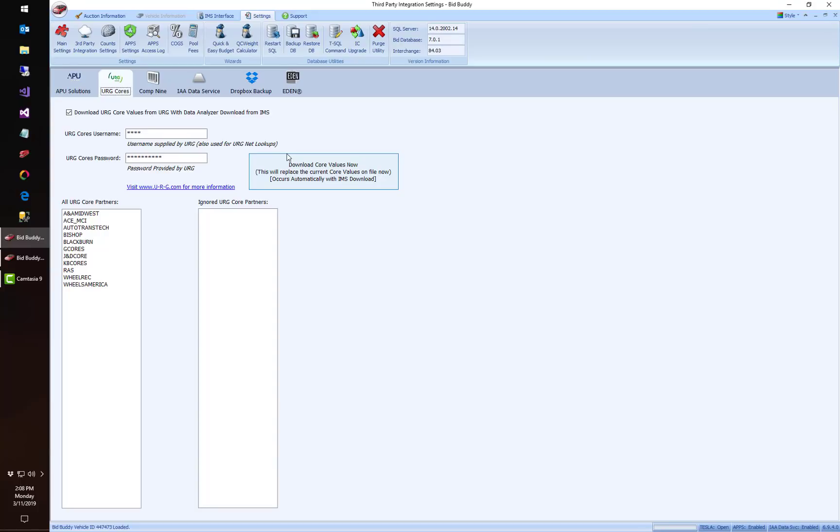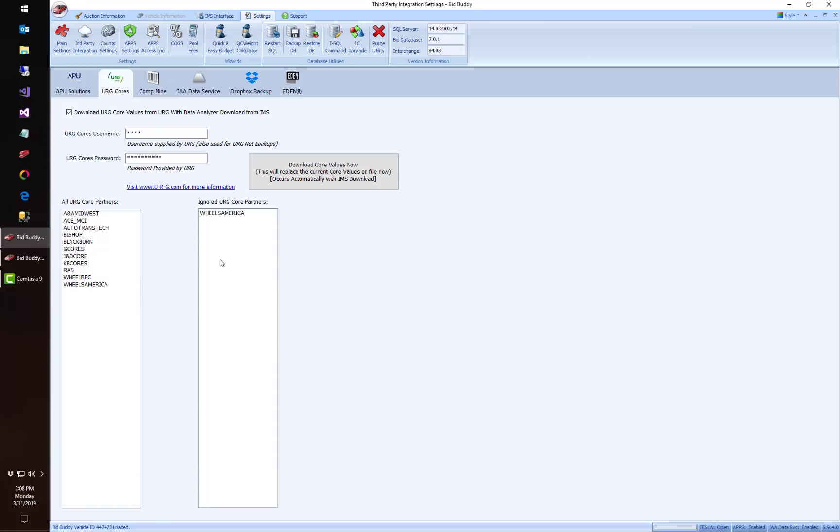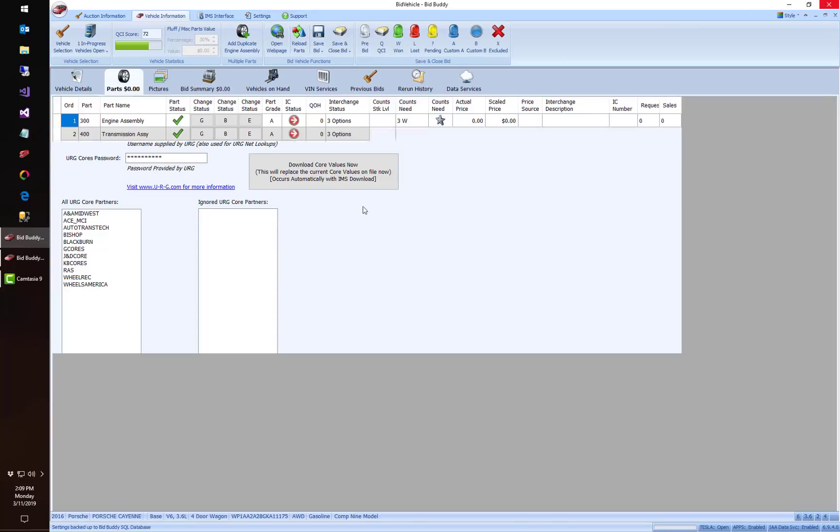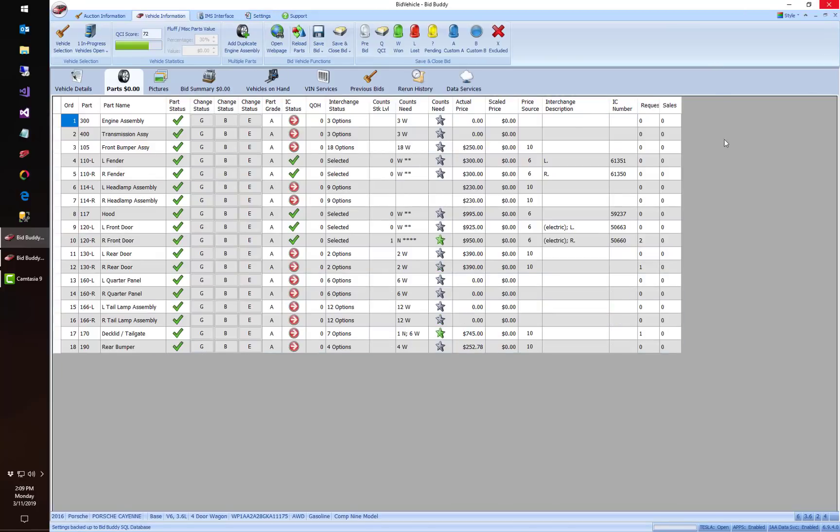And now it'll be about 10 seconds, so we've drastically increased the speed during the IMS download. But now you also get the detailed information in bid buddy as well. So I can look at all these partners and let's say I don't sell to a particular partner for whatever reason, I can right-click on them and say add to the ignore list and now will not import their prices as the top price into bid buddy. There we go.